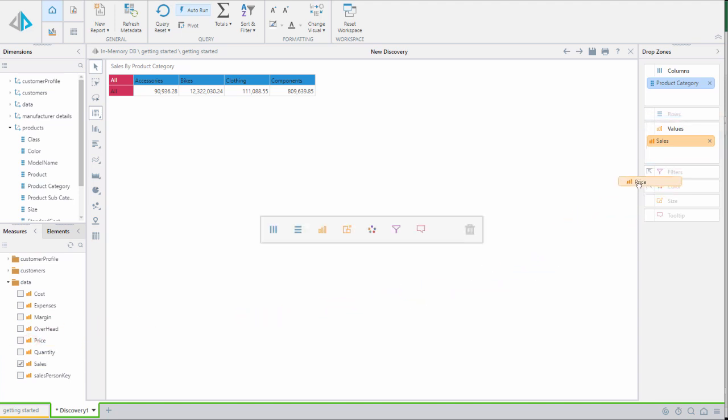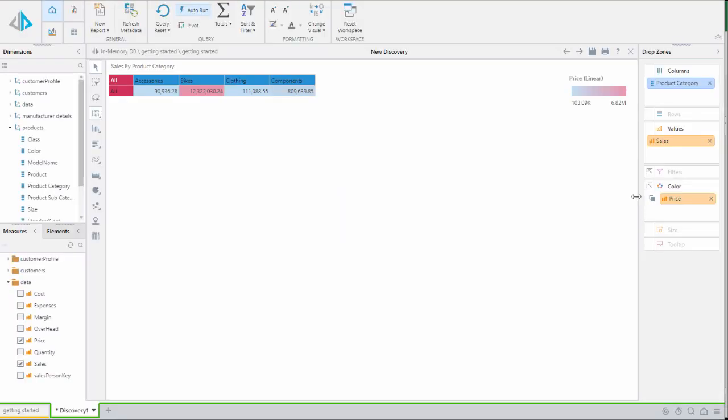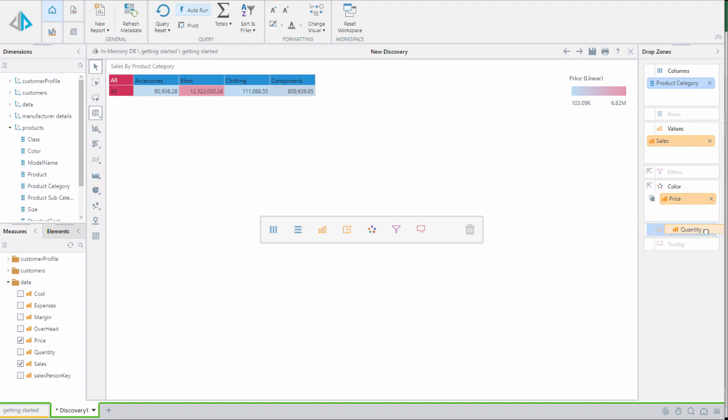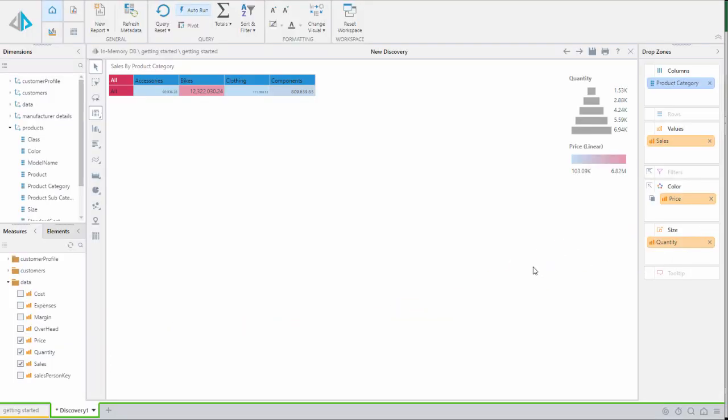We can enhance this grid further by dragging the price chip into either the foreground or background options in the color menu of the drop zone. And we can drag quantity chips into the size drop zones to drive the size of our grid numbers.